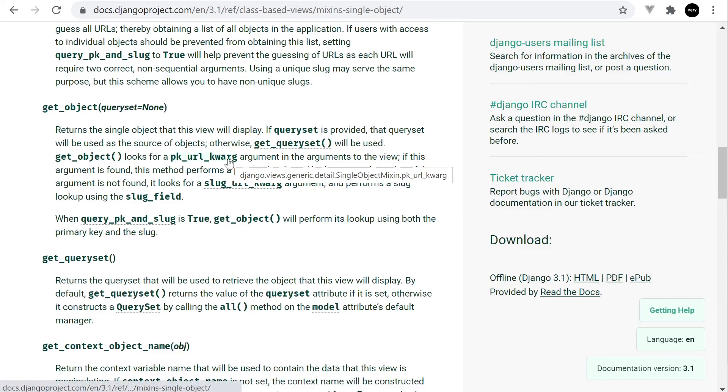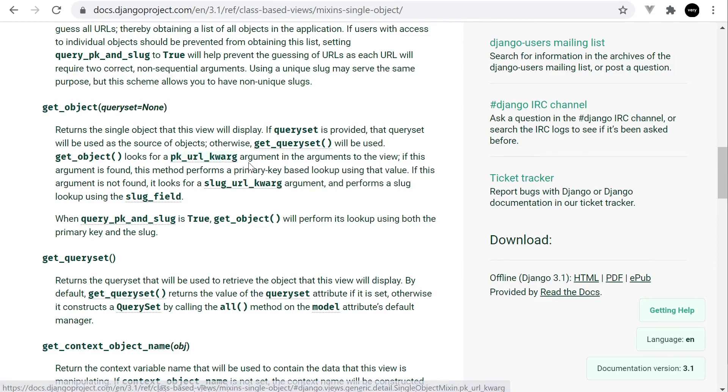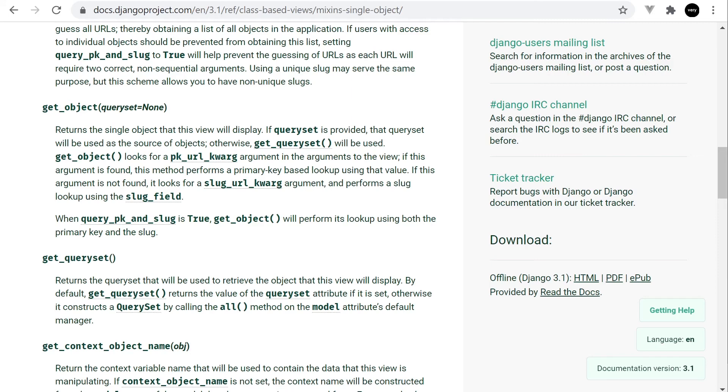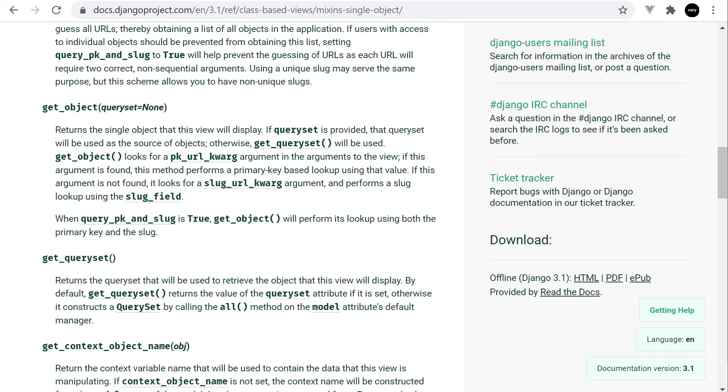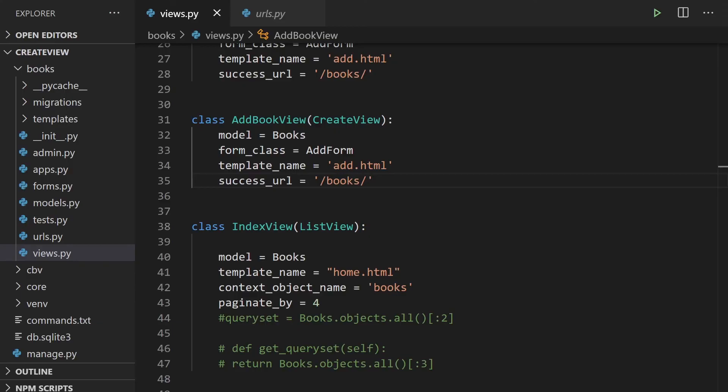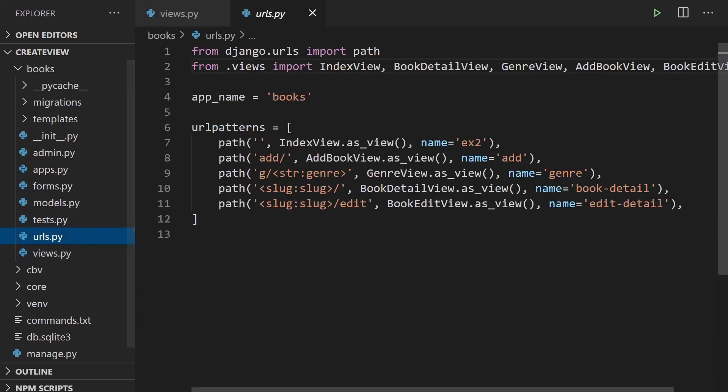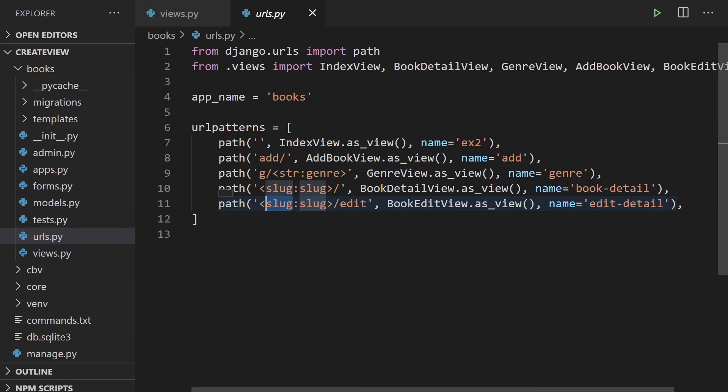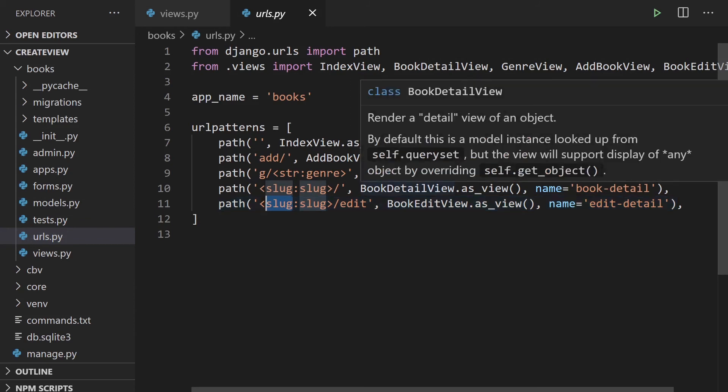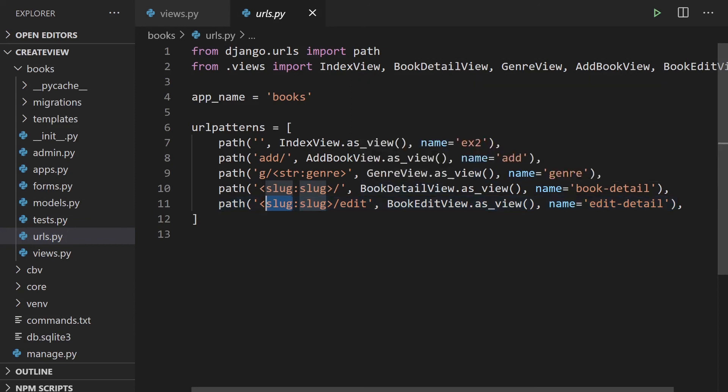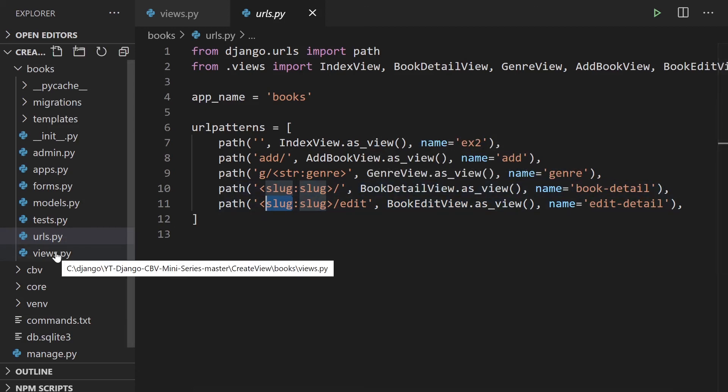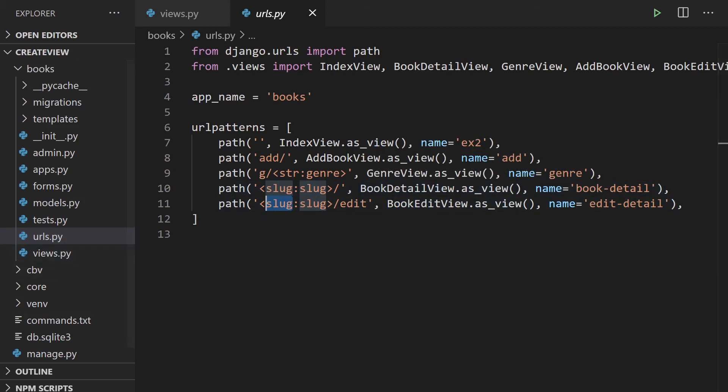So you can see here, it says it looks for the PK URL kwarg and then utilizes that to actually perform a primary key based lookup. So if you remember here, in actual fact, we don't use primary keys. So if you remember in our system, we go back, we're utilizing in our URL, the slug. We can change that to ID by all means. That is possible. Again, have a look at the detail view to kind of explore that first and then come back. Sorry, not the detail view, have a look at the create view and then come back and have a look at this. I did roughly explain how we could add ID there.